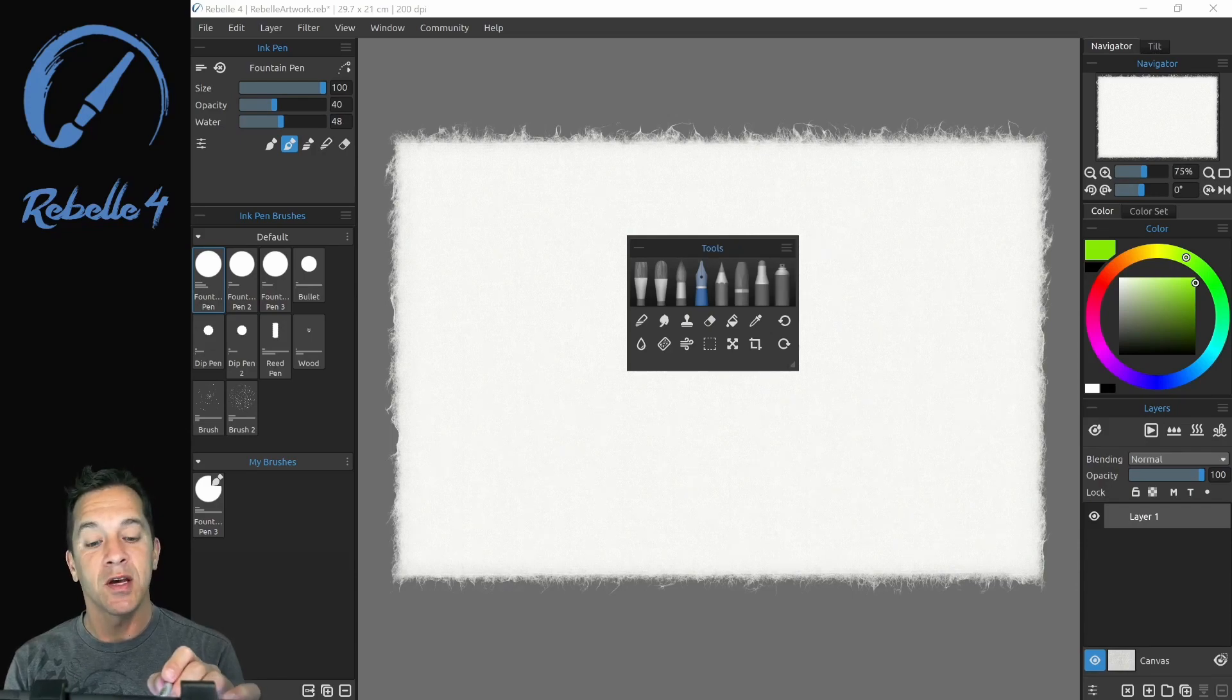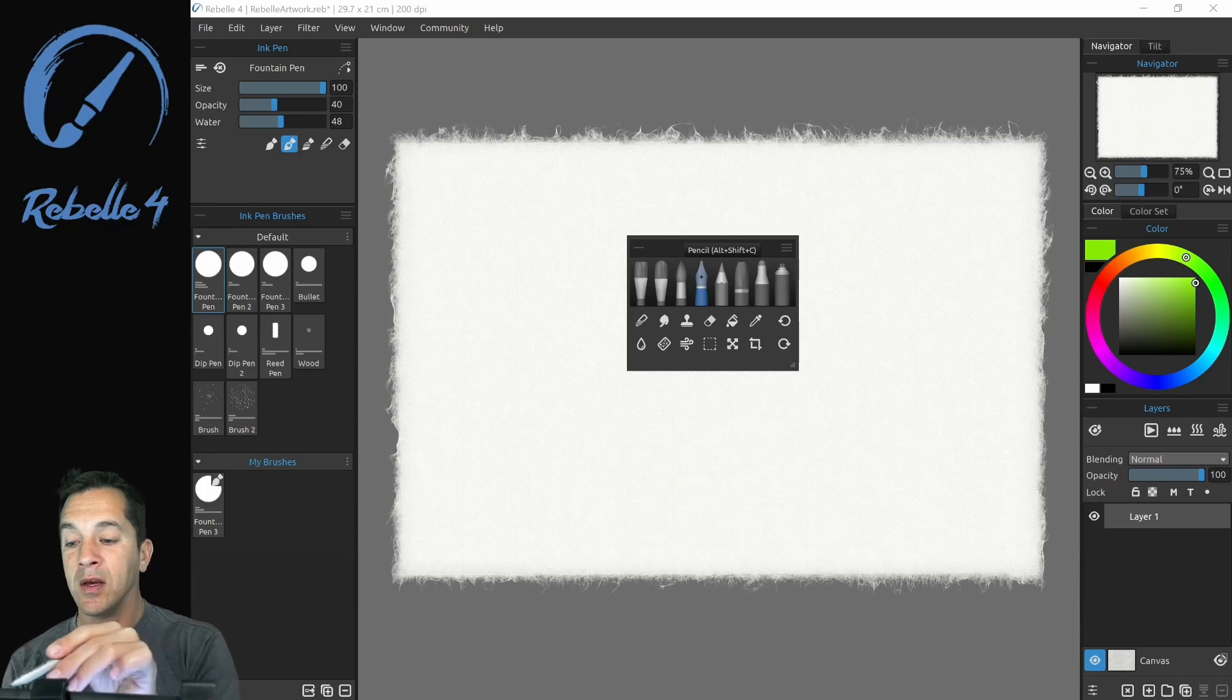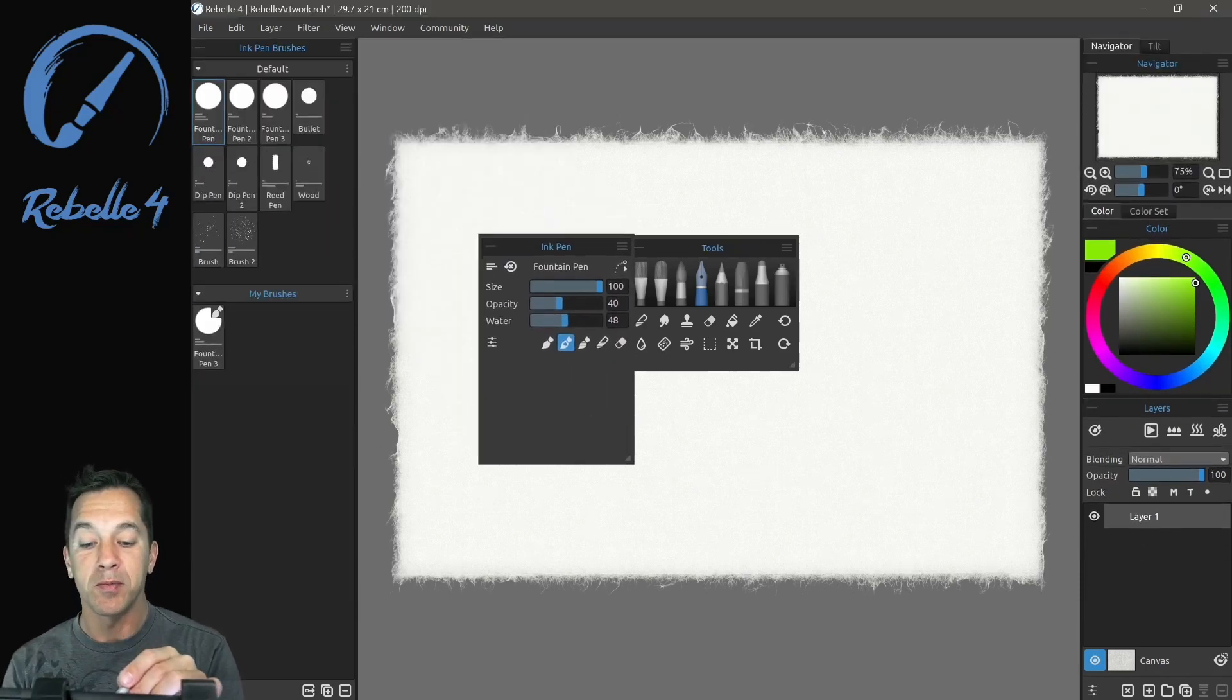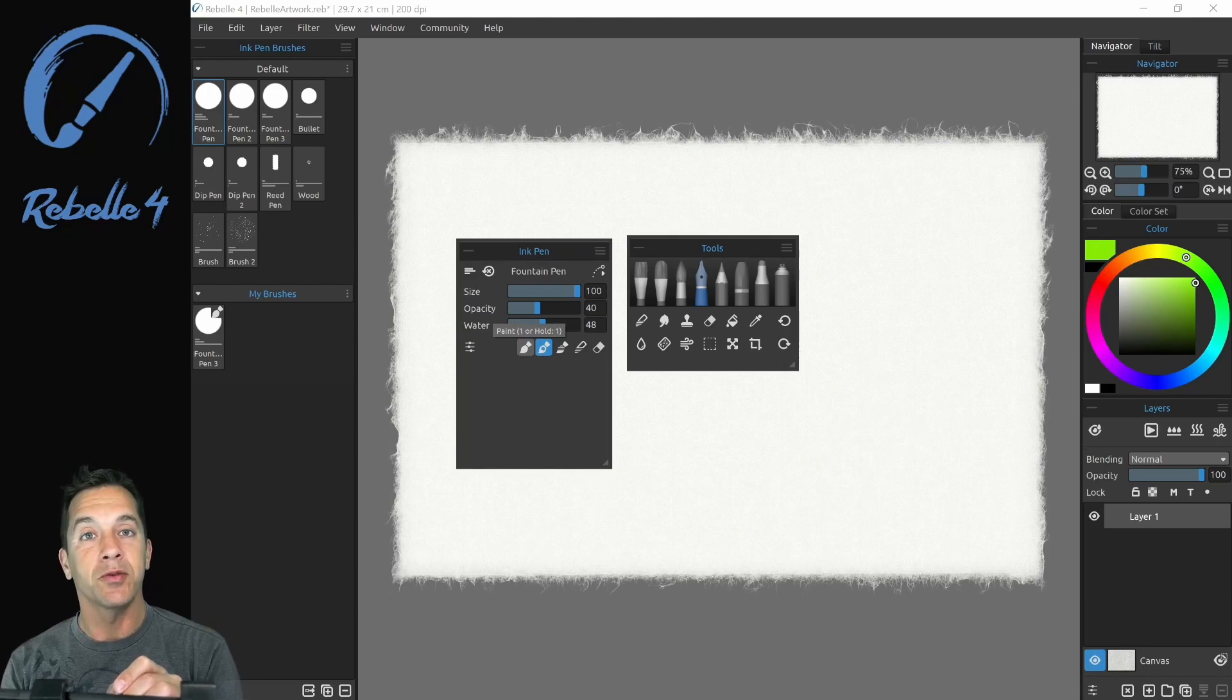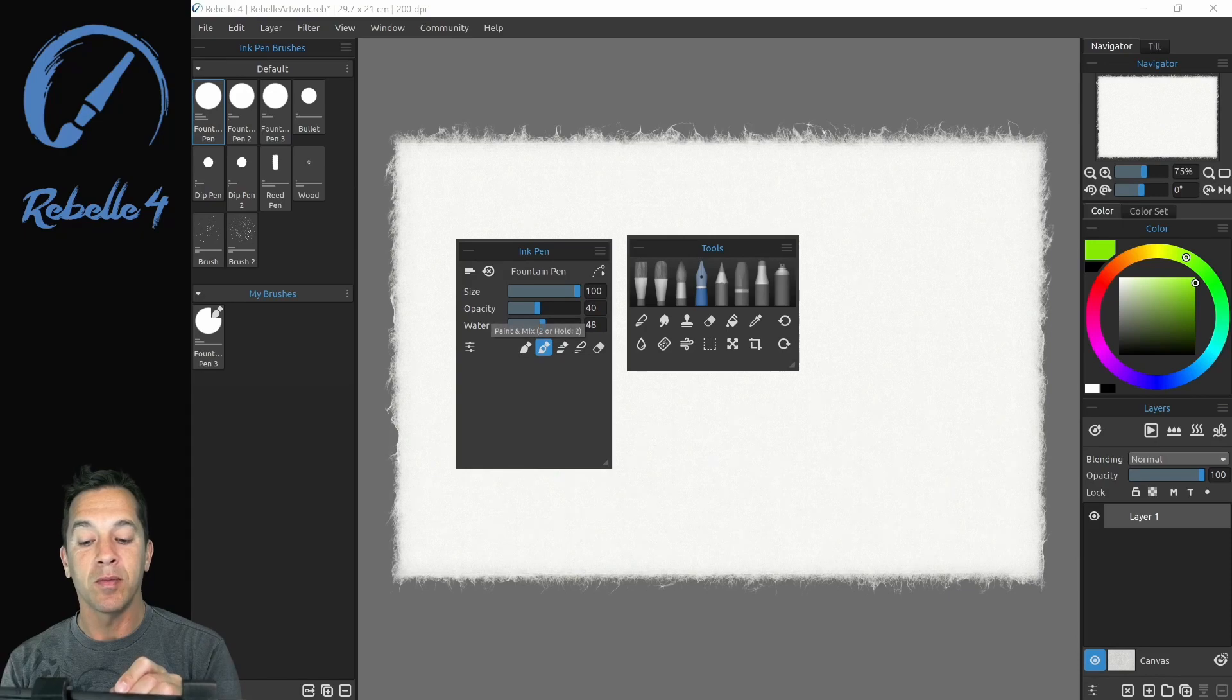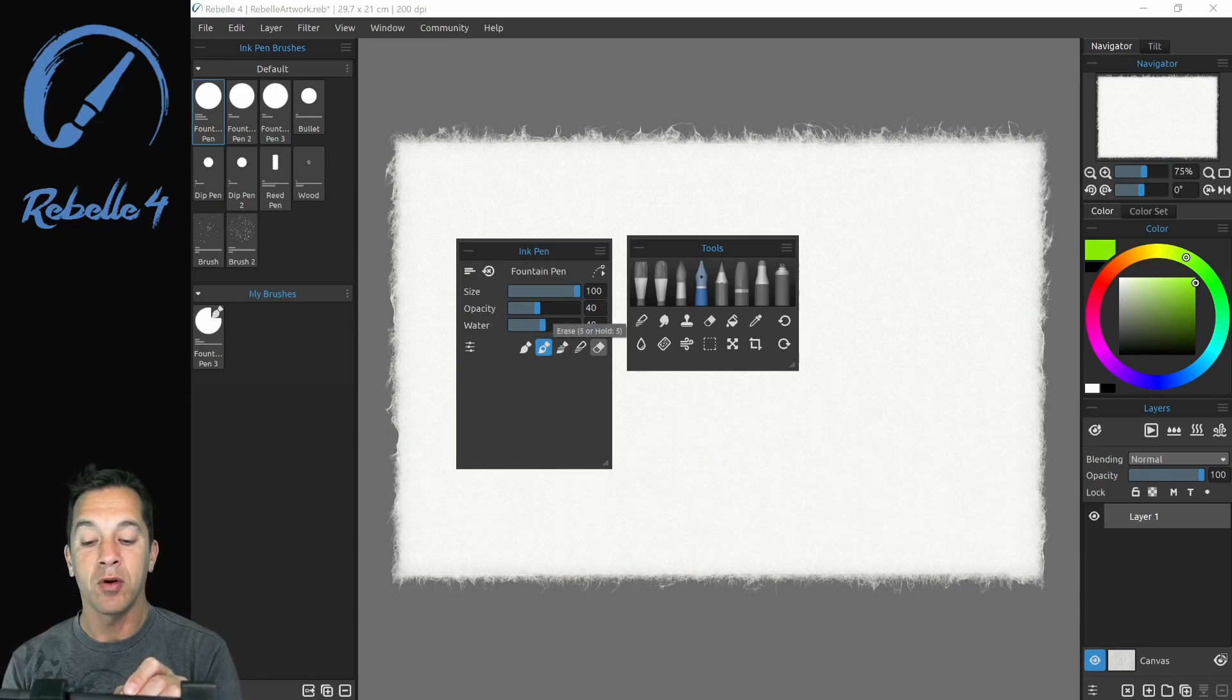Now they have different settings for these types of media wet and dry. So we're going to pull over the properties panel. And you can see that the wet media have different paint modes one through five are the keyboard shortcuts. So paint number one, paint mix number two, paint and blend number three, blend number four, and erase.